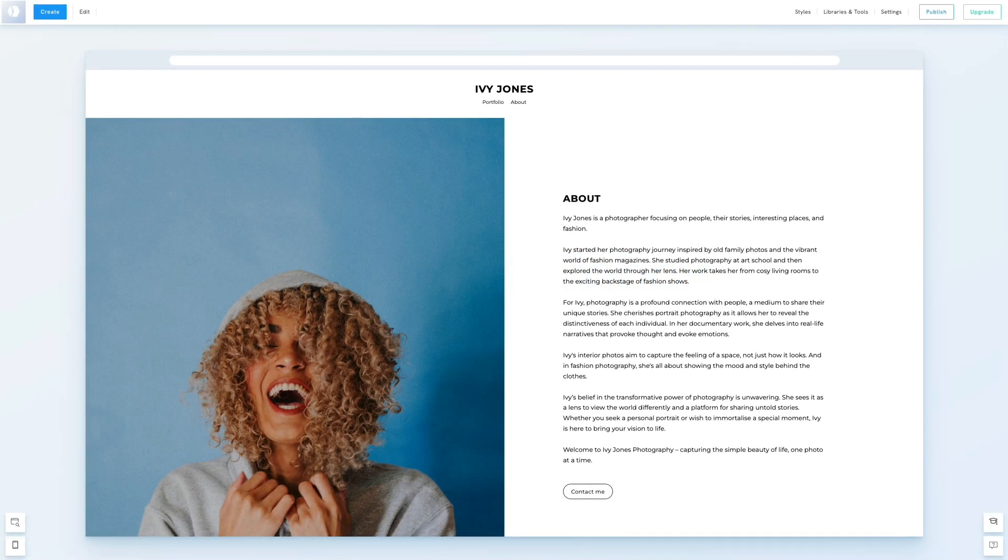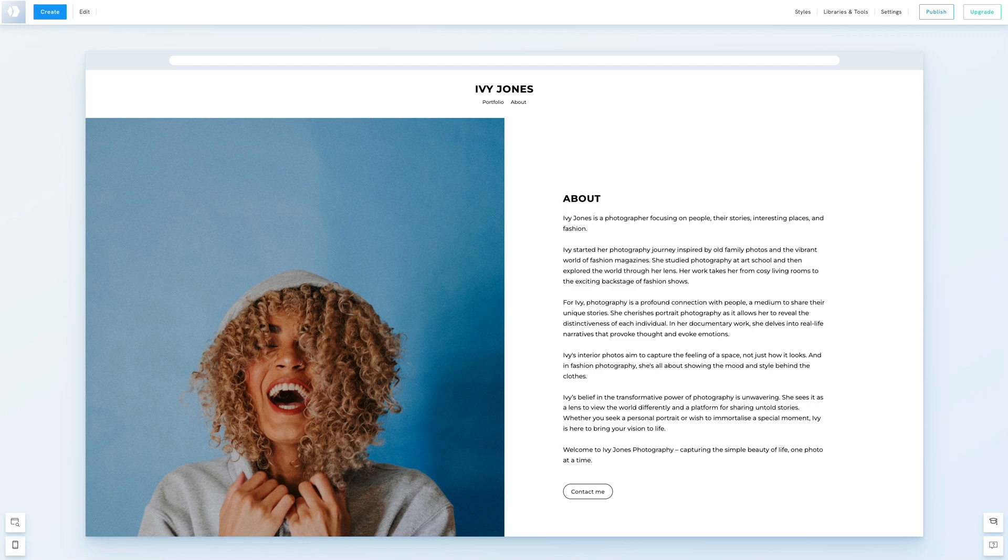Hello everyone. In today's tutorial, we'll show you how to edit the menu on your website. Our menu includes two links, Portfolio and About. We'll walk through how to adjust the font size, upload a logo and change the menu's position.